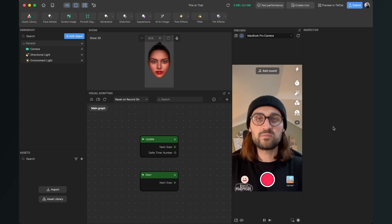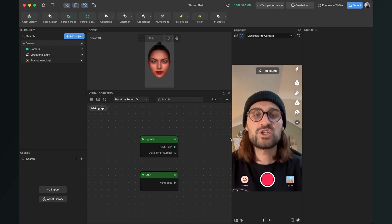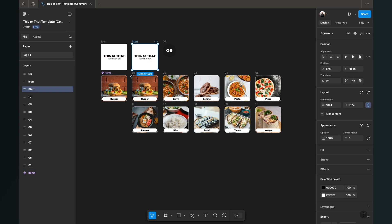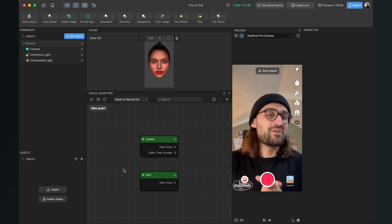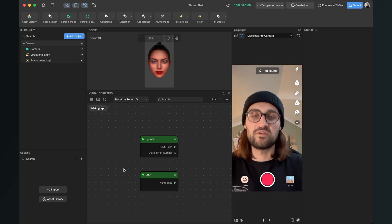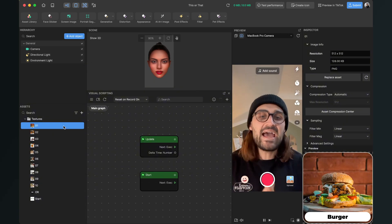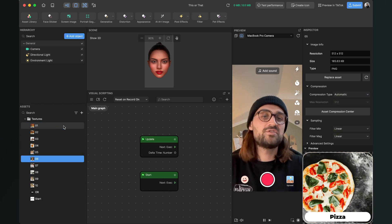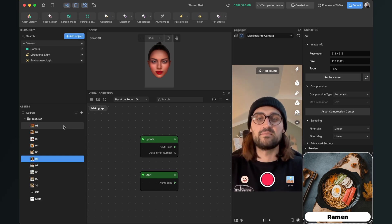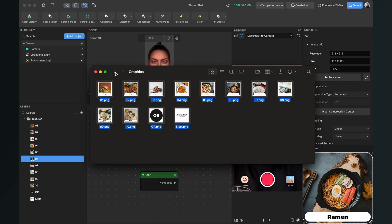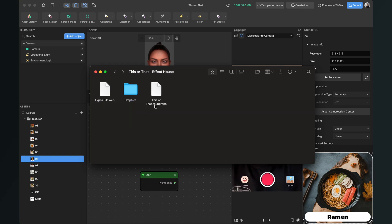I have also created a Figma file which you can use. Go to the description and you will get to this Figma file, where you have the start image and also the options for this filter. The first thing we will do is import all our graphics — go to your folder, select all graphics, and drag and drop them into the assets panel. Then also import the this or that subgraph by dragging and dropping it into your asset panel.